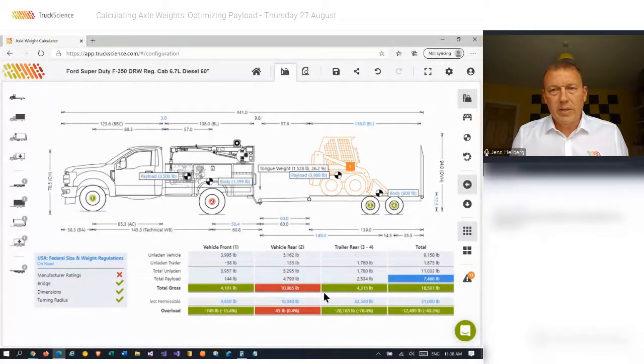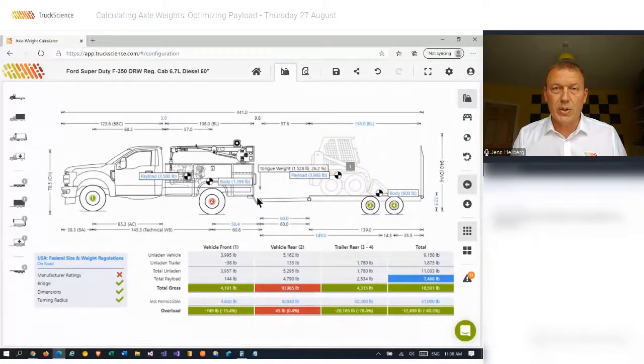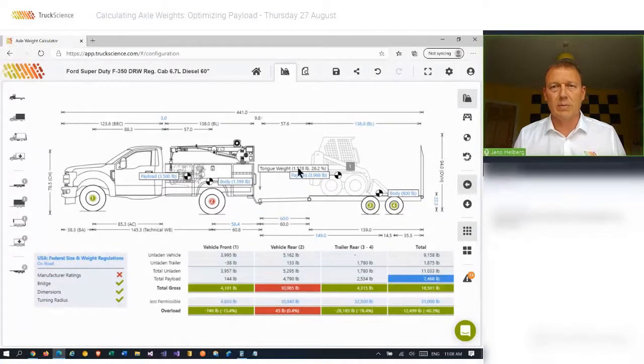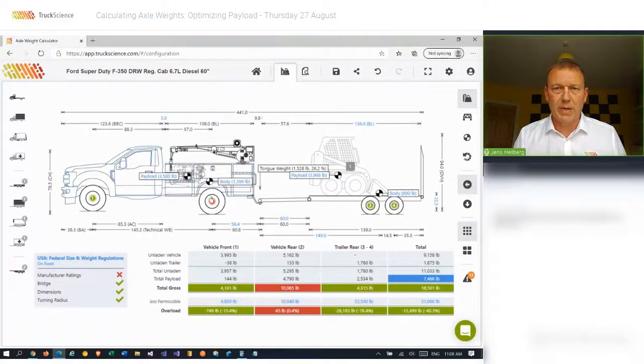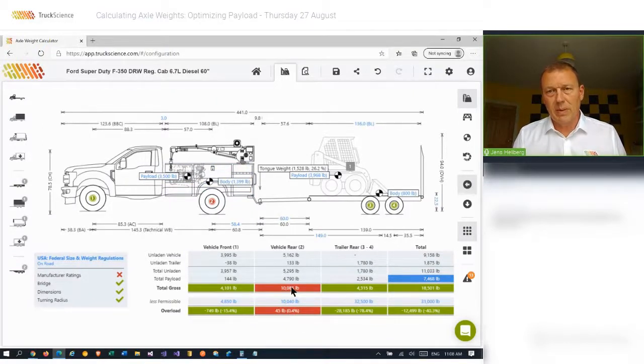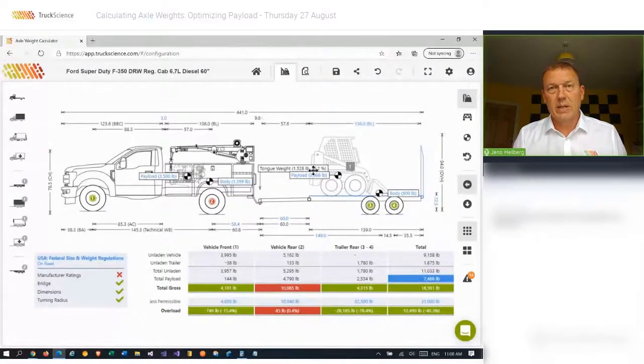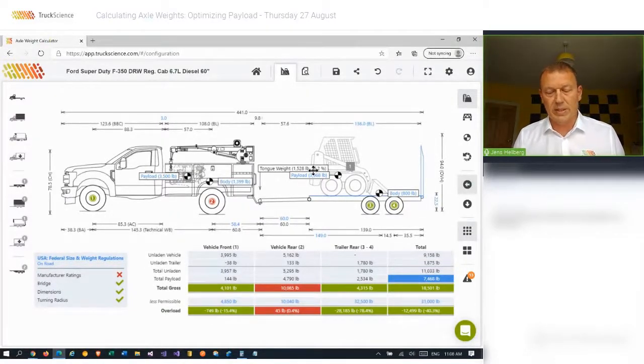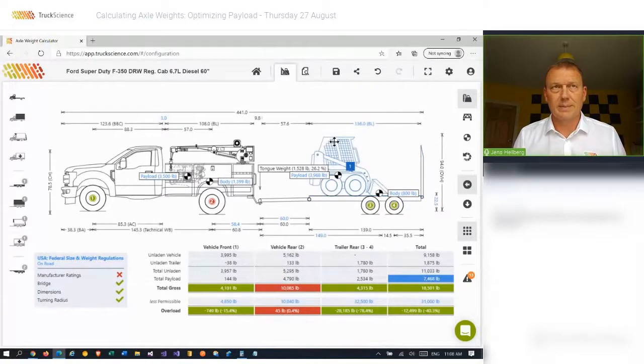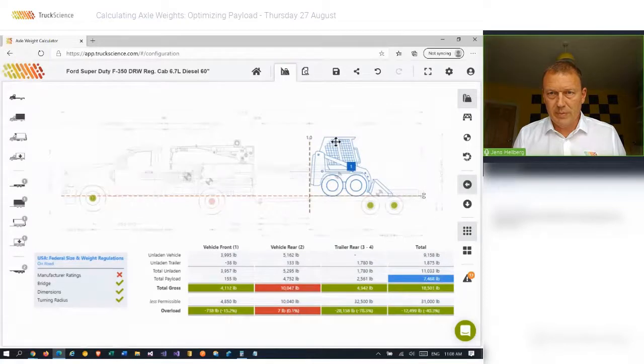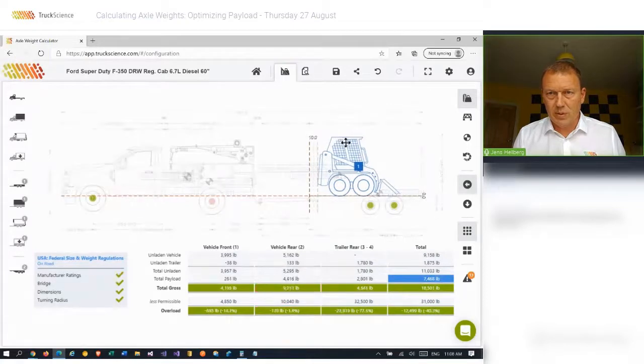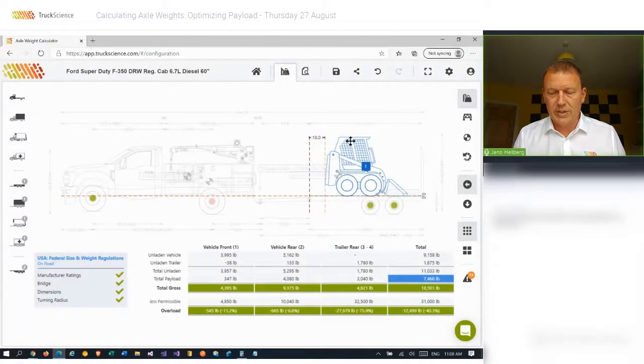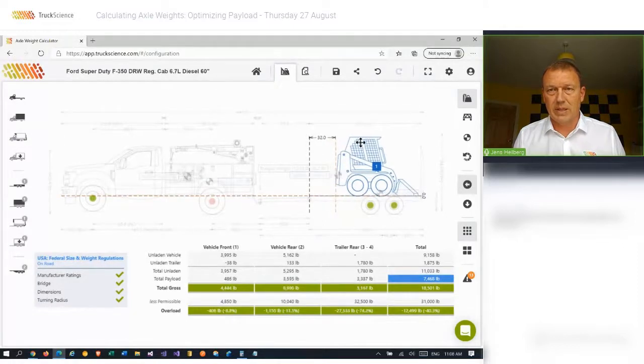Note that the vehicle is initially overloaded due to the additional load transferred by the hitch. You can see that the additional tongue weight of one and a half thousand pounds is just pushing that rear axle slightly over. By default, the bobcat has been placed at the very front of the trailer. But we can experiment with its positioning and see what effect it has on the tongue weight. Dragging it a bit further backwards towards the rear axle reduces the tongue weight and the load on the vehicle's rear axle becomes legal again.